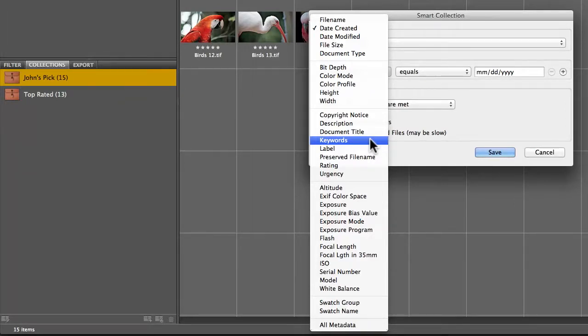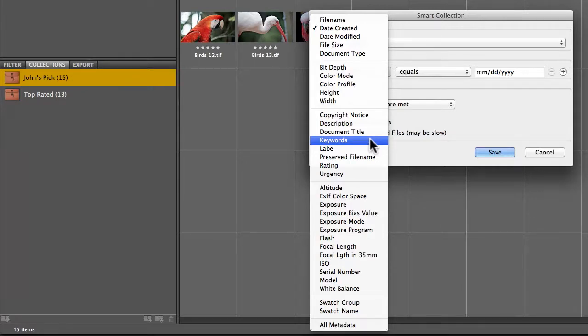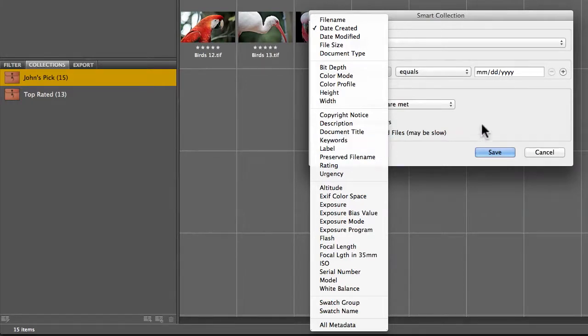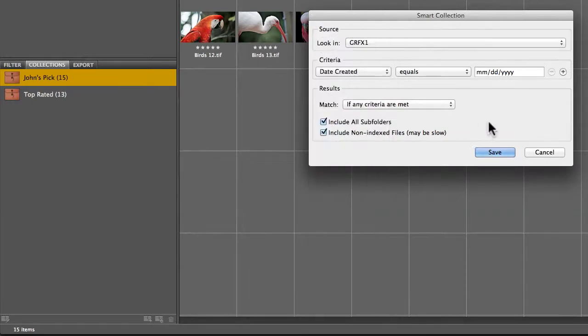It includes any metadata you've added or that the camera's added. For the stuff you've added, you actually have to go through and add that metadata, and the more clips you have, probably the more vital it is for you to actually add that metadata.